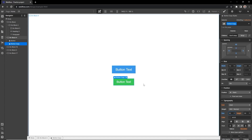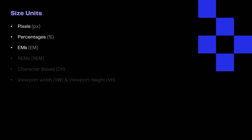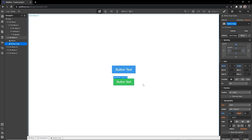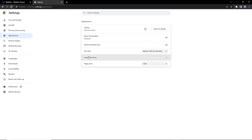Rems, on the other hand, skip all of that and go straight to the user's default browser font size. Rems ignore font settings set on parent elements and scale based on whatever the user's font size is in their browser.